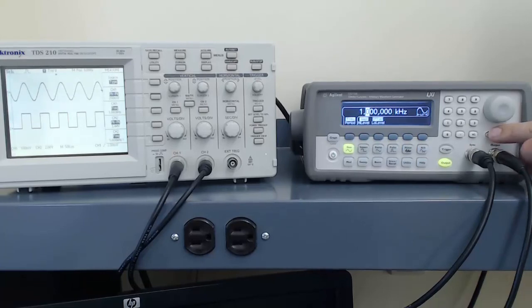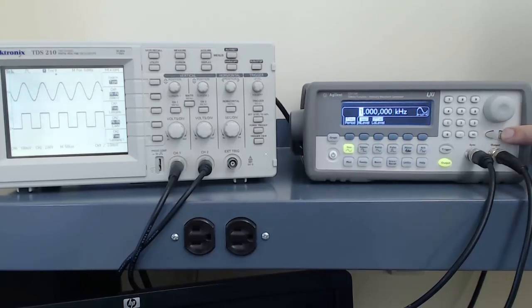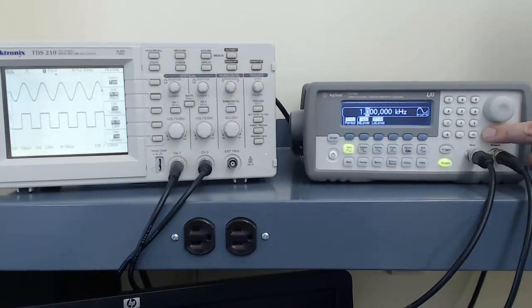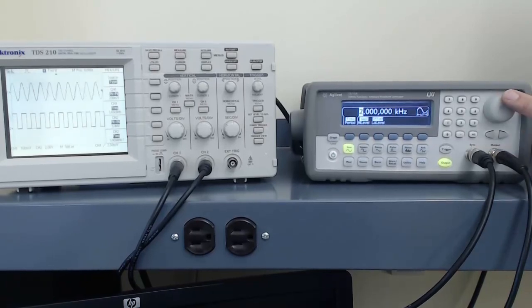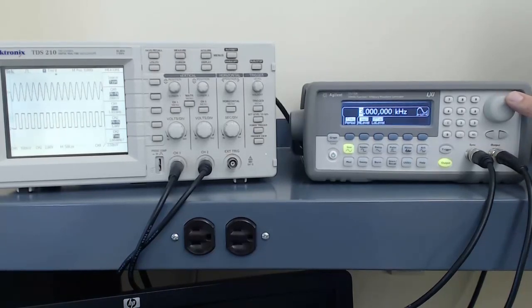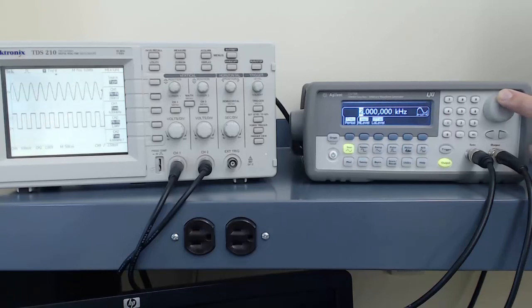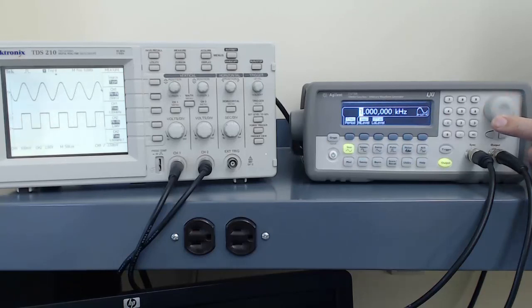I can adjust how quickly I change the frequency with the adjustment knob by changing which digit is highlighted. I can use the arrow buttons below the knob to select the digit I want to adjust. And now I'm adjusting, instead of by steps of 100 Hz, by steps of kilohertz. And we see the waves change much more quickly.